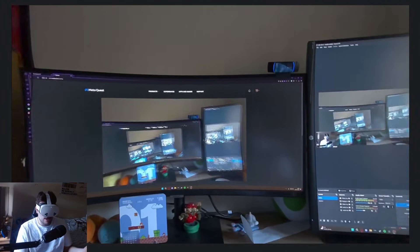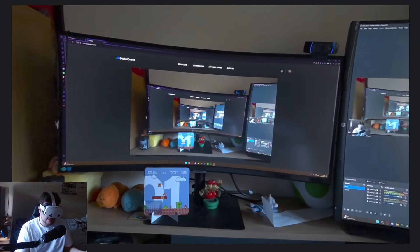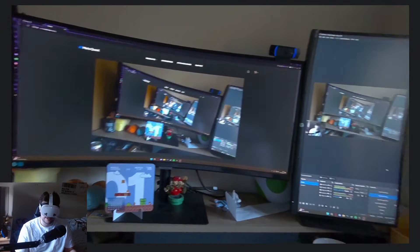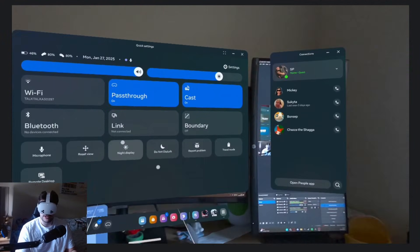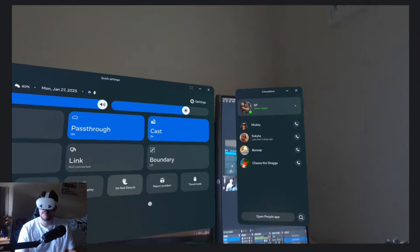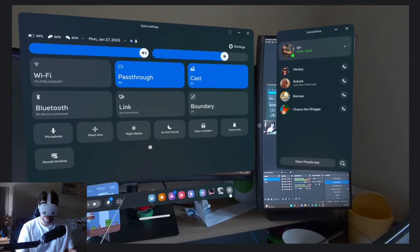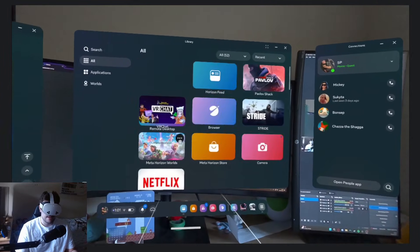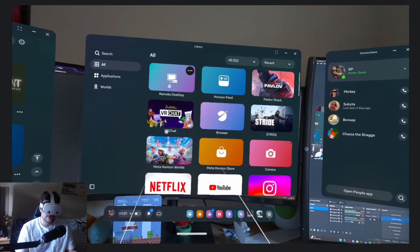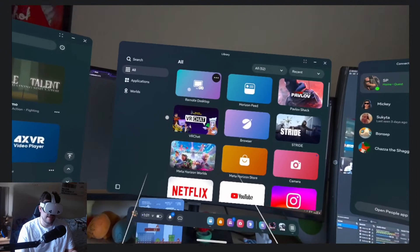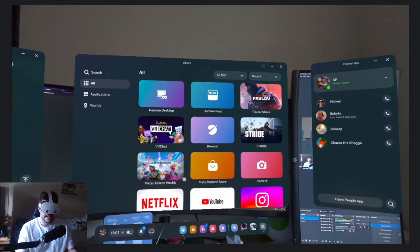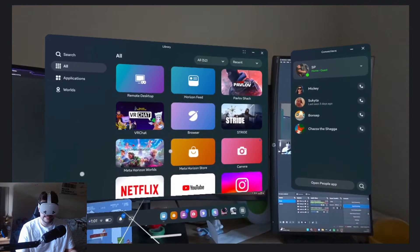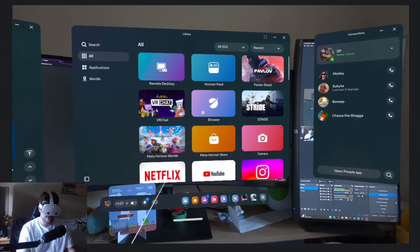So this doesn't really work as well yet as it's not really been optimized too much. There's been a lot of research into it, but what we have to do is just open up this menu and then go to library, and then if you just go to remote desktop it'll be in there. You just have to open that up and then download the Meta application on your PC.